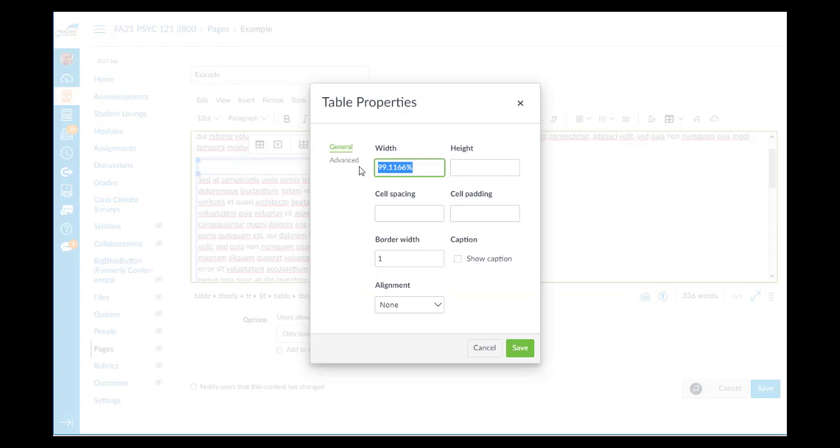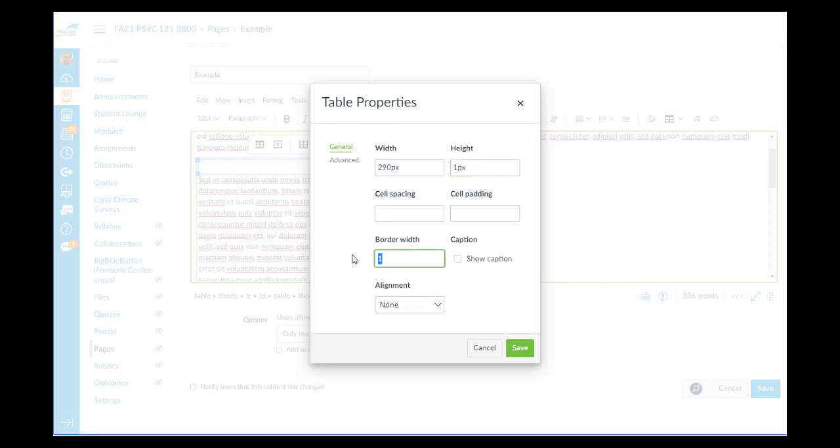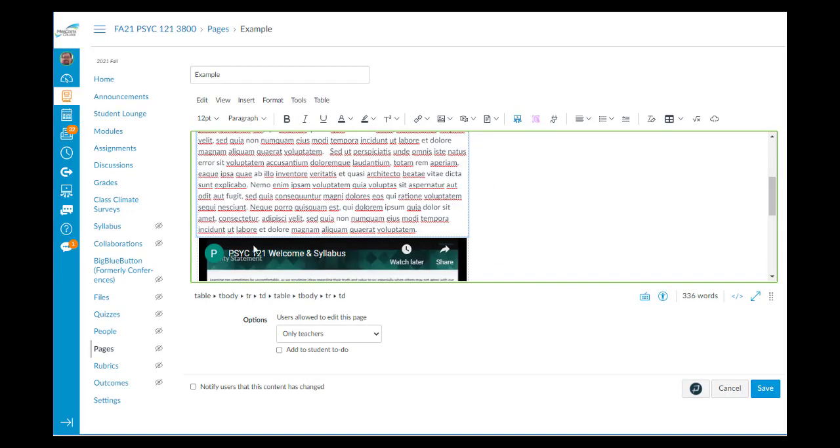I'll go to its properties. We'll change the width to 290px for 290 pixels, height just one pixel, and the border width 0 so that it's not visible to the viewer.